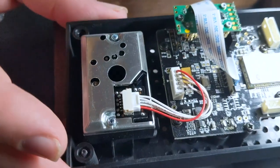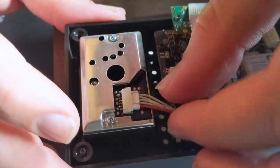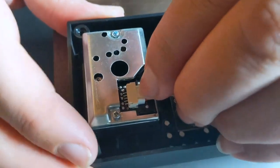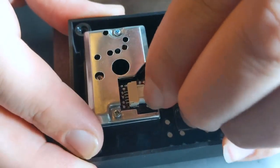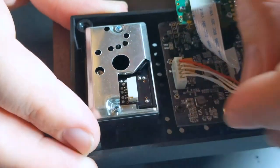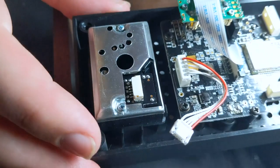So let's unplug the ribbon cable here. Push down, little wiggle, come out.